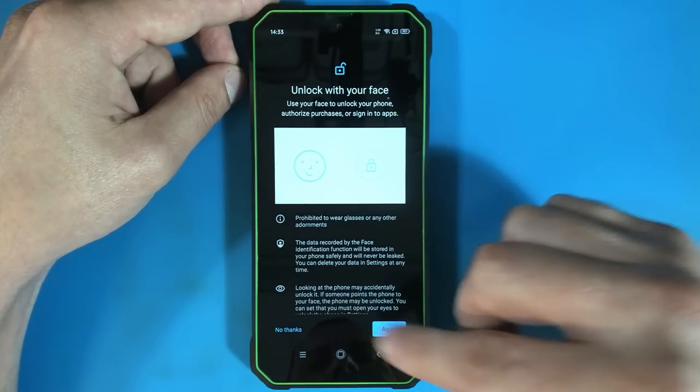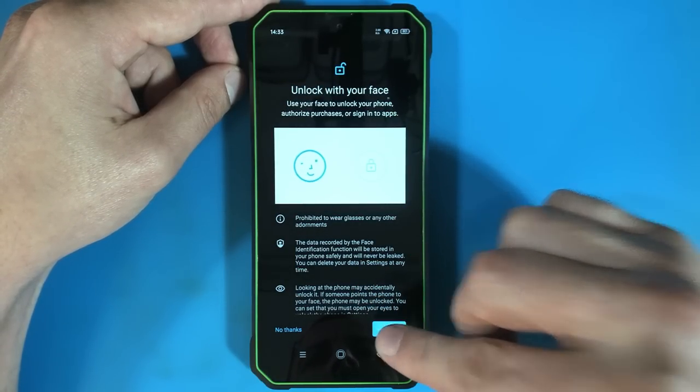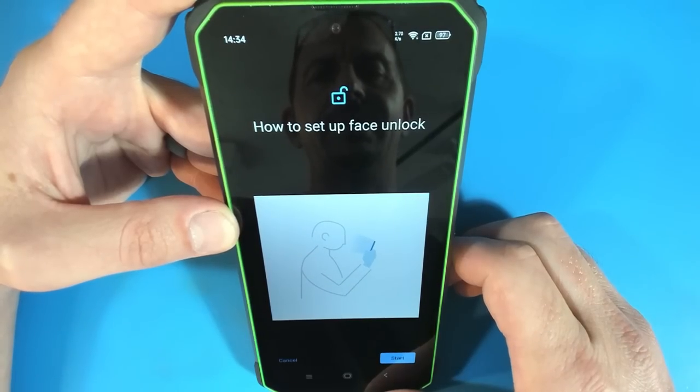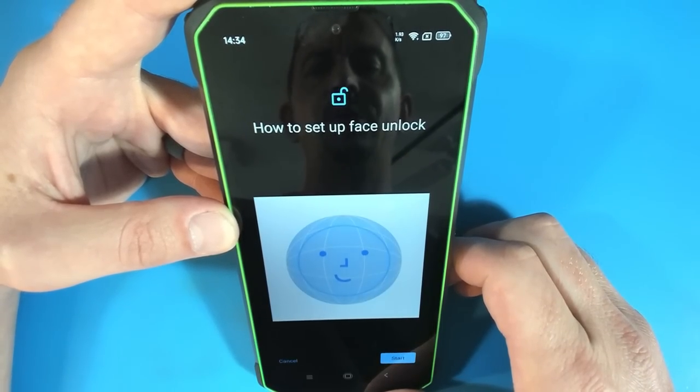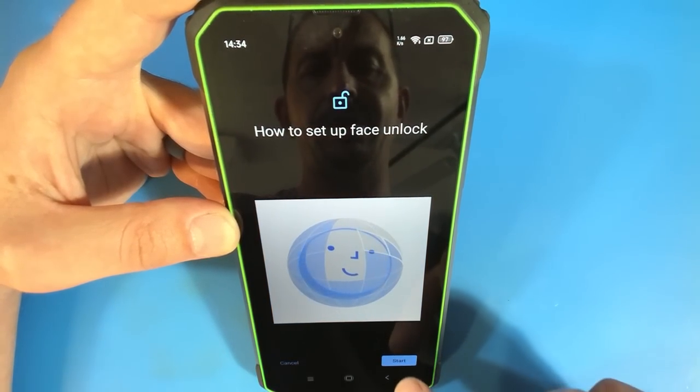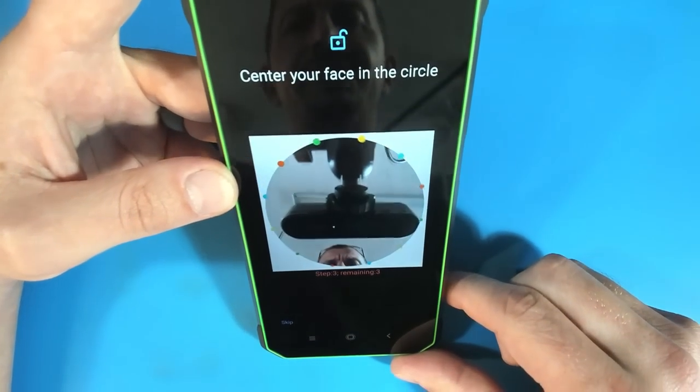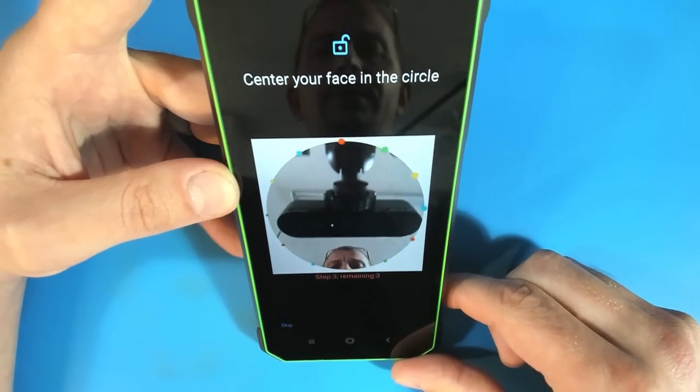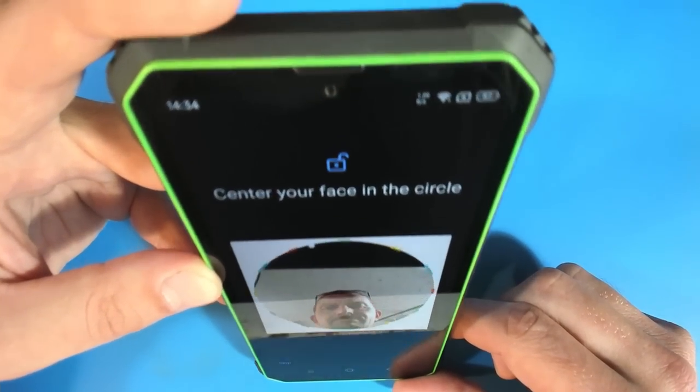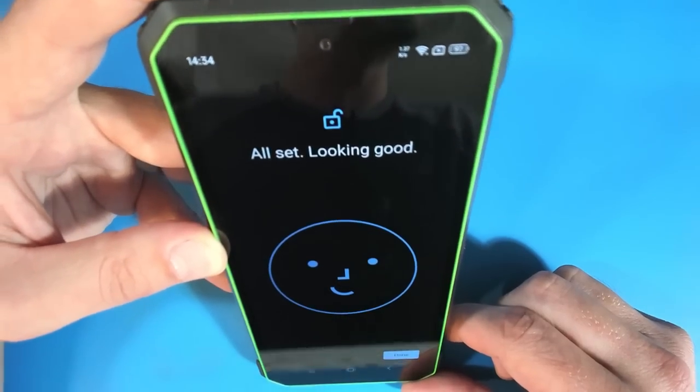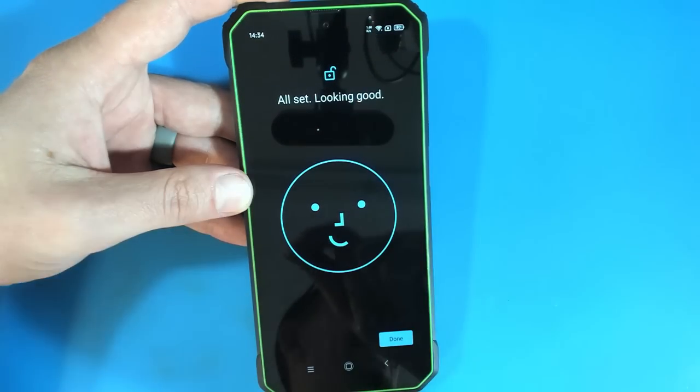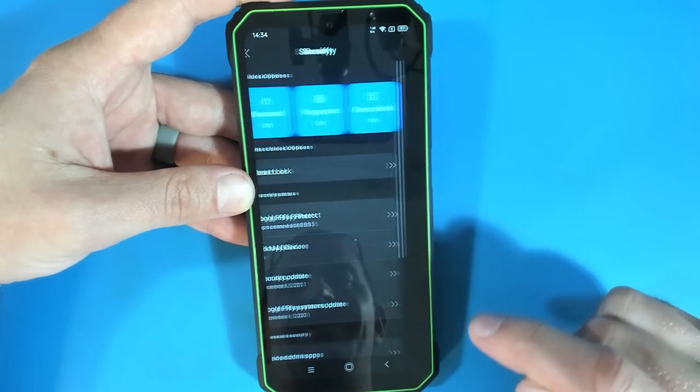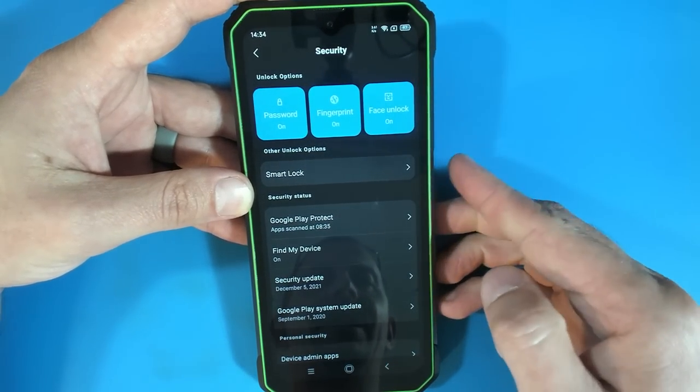Alright, let's give this a try and see what happens. We're going to agree. How to set up face unlock. So basically you pick the phone up and point it at your face. So I'm going to hit start here. Center your face in the circle. Looks kind of familiar. Here we go. All set. Looks good. Like that was instantly. I don't know how I feel about that, but it is set up. I guess now I should see how it works.